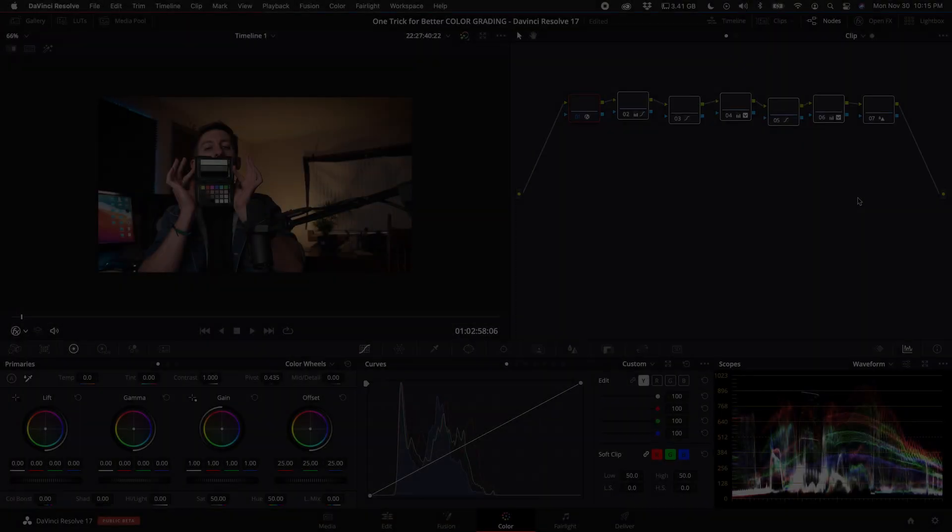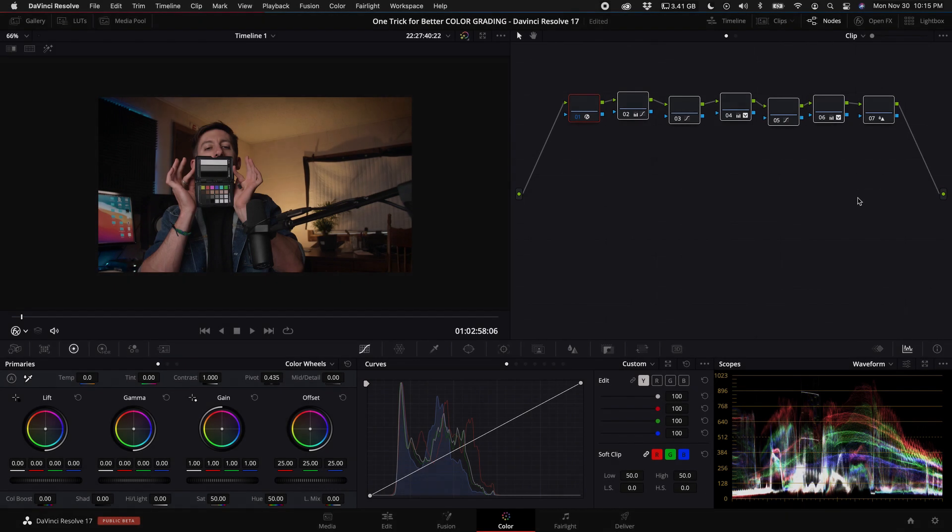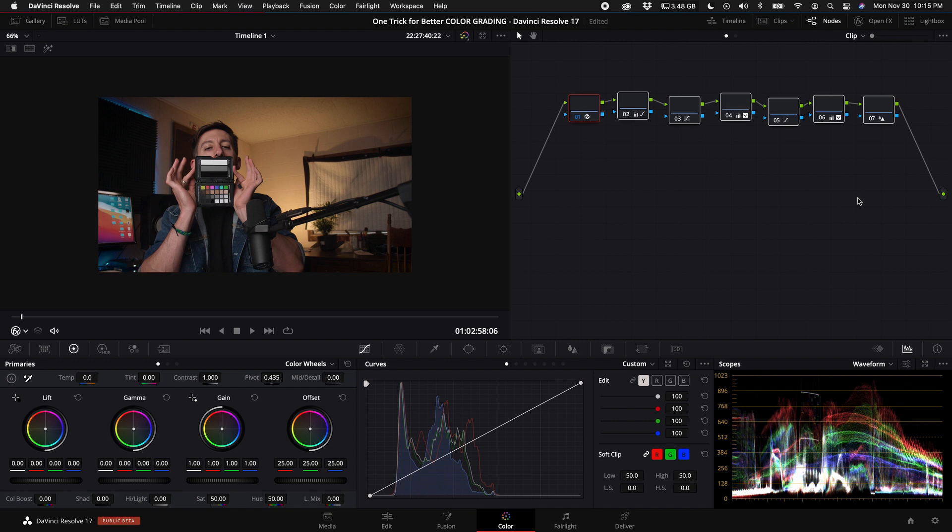Okay, so real quick before we get started, I just want to put it out there that first of all this technique is available in the free version. So for all the people that are using the free version of DaVinci Resolve, you totally have this option. Second is that I know there is a bunch of different ways DaVinci Resolve allows you to color grade.